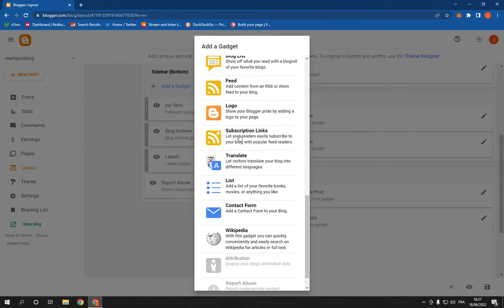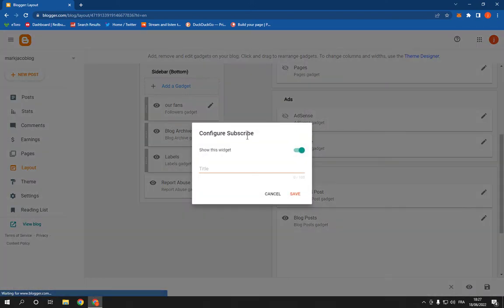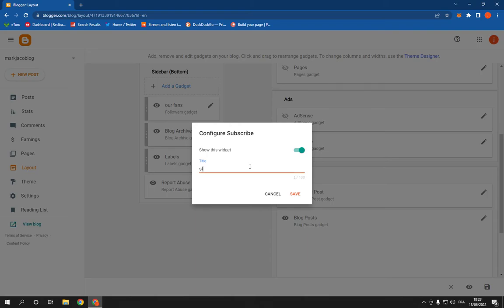After you click on it, it will take you here. Now add the title Links and then click Save.